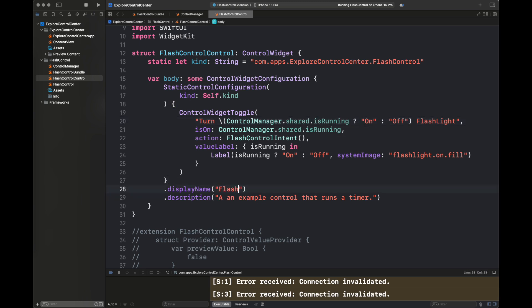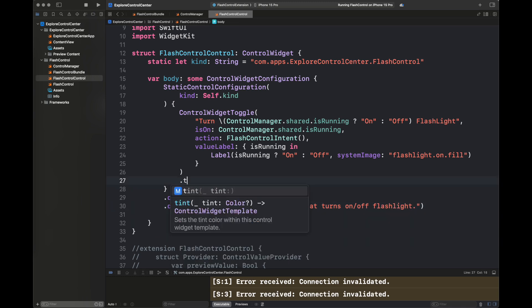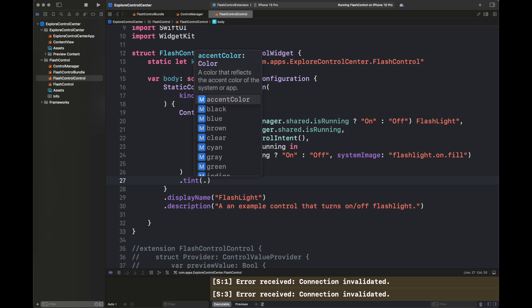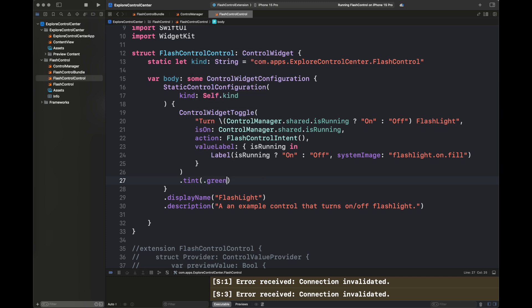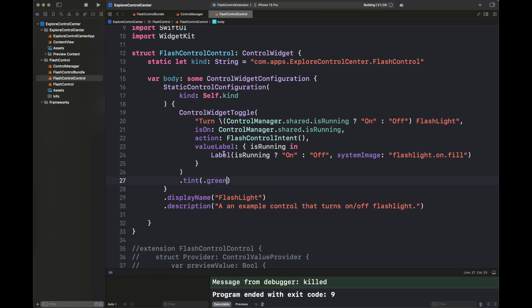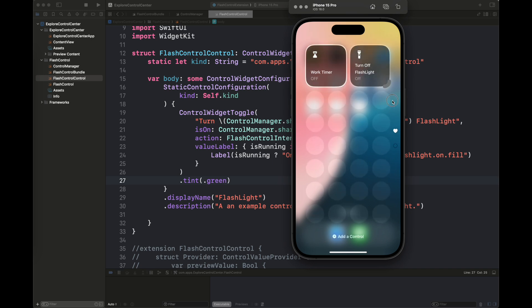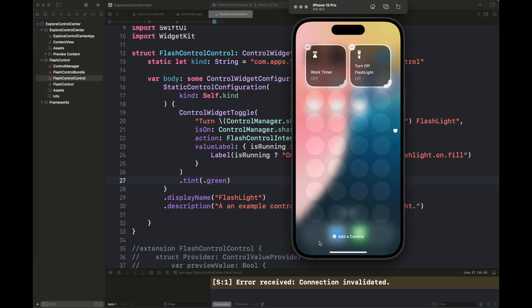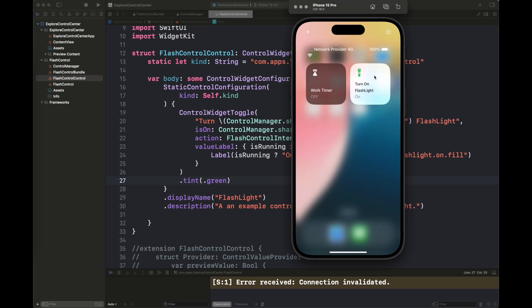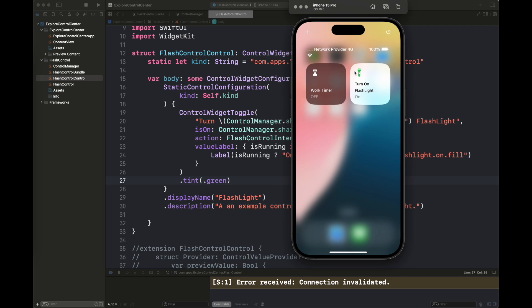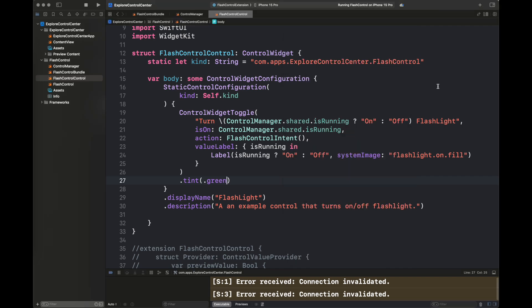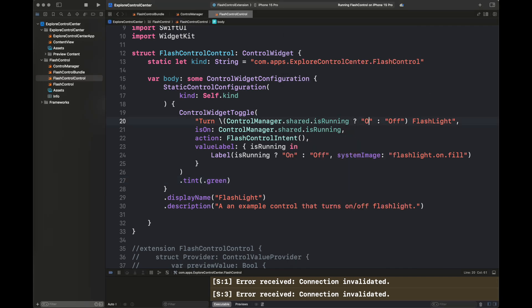You can also change the system image here as well according to your needs. I'm changing here the display name and description as well according to our requirements of flashlight and adding a tint color here, which is going to basically pick up this color whenever we are turning it on. Follow the same steps to add the control inside the control center. When you are clicking it, you have seen that flashlight is turning green. So our control is working fine.